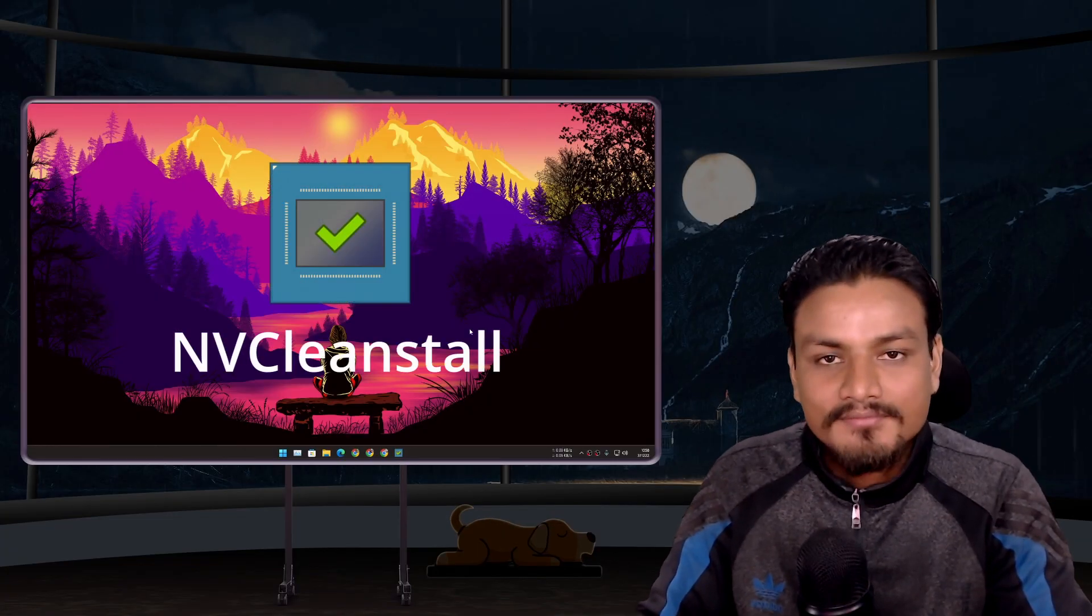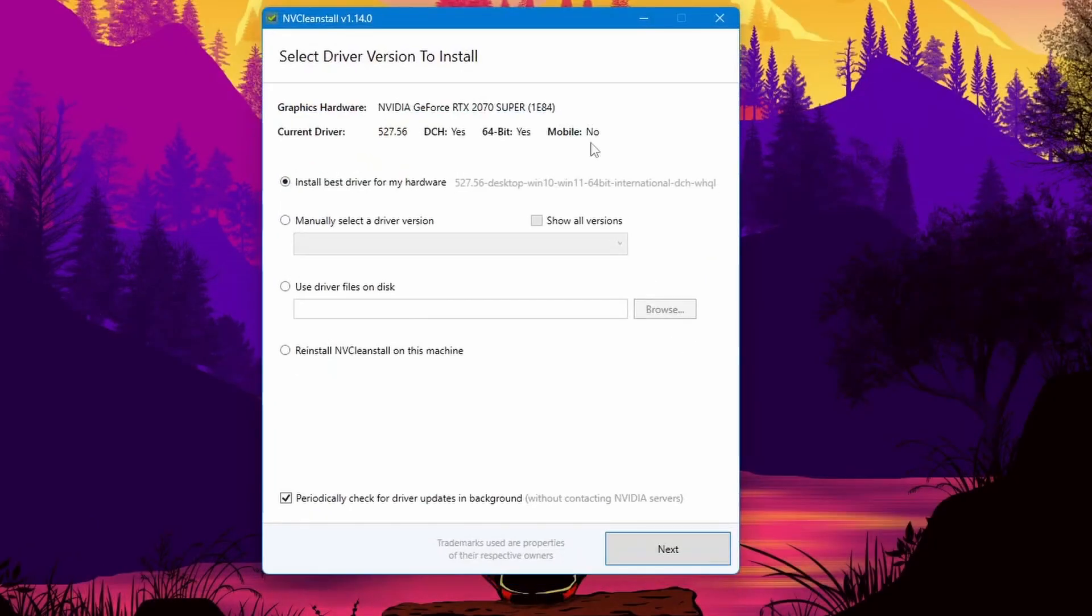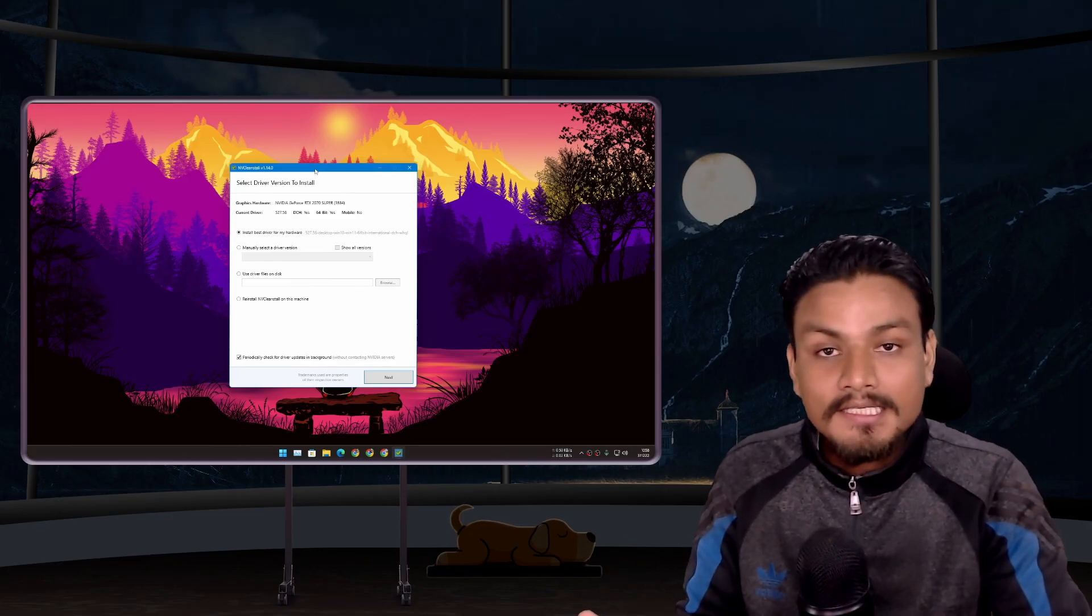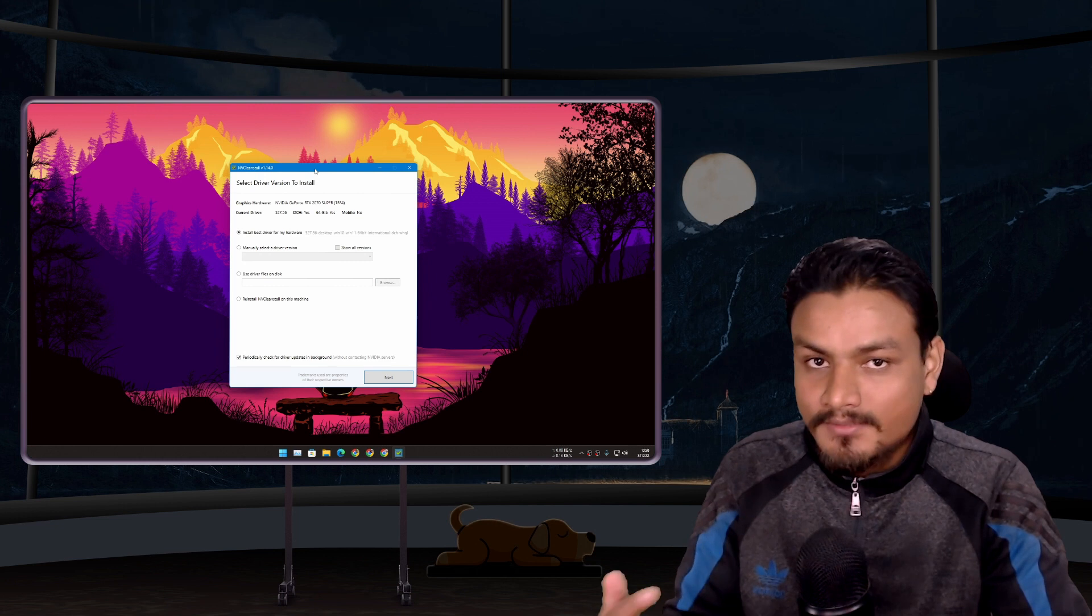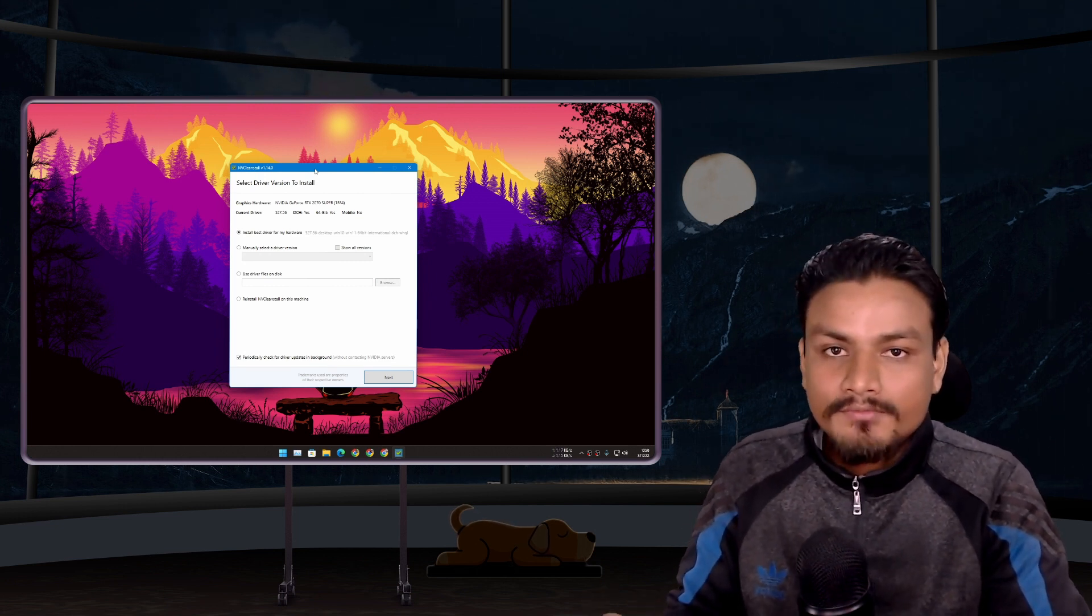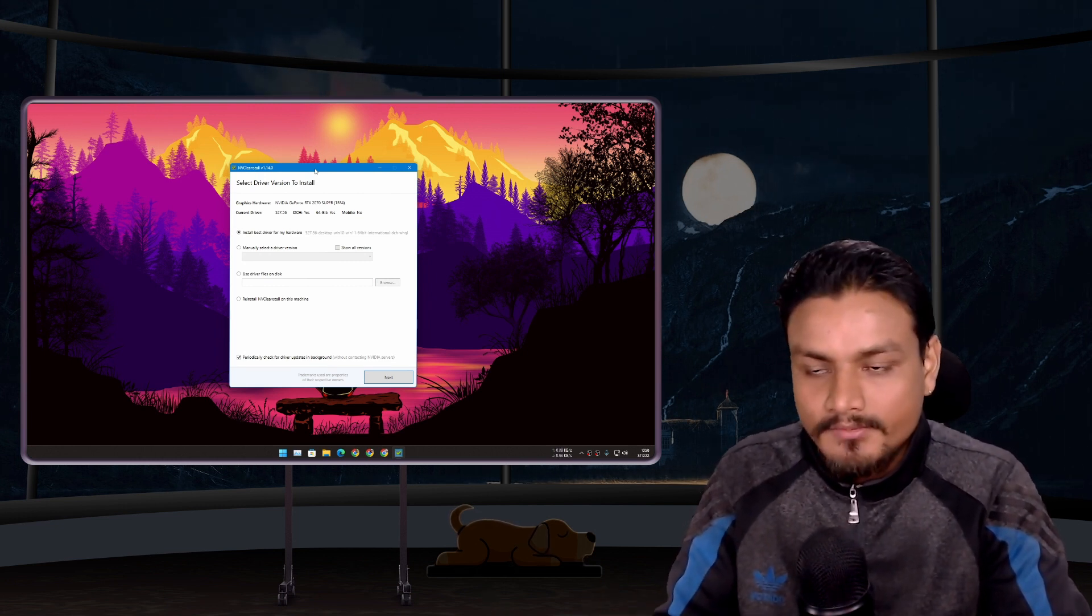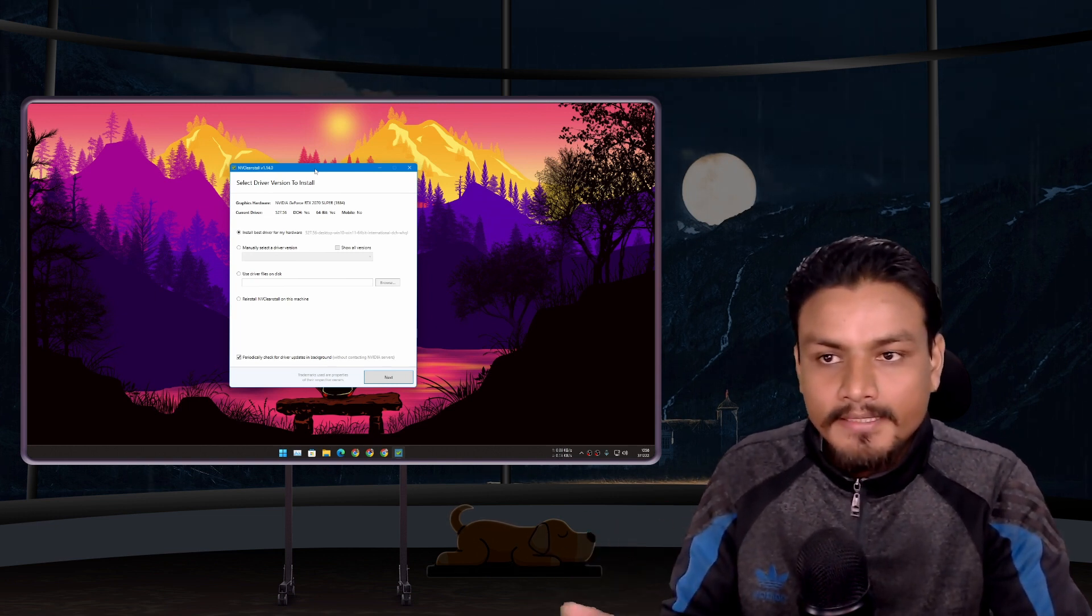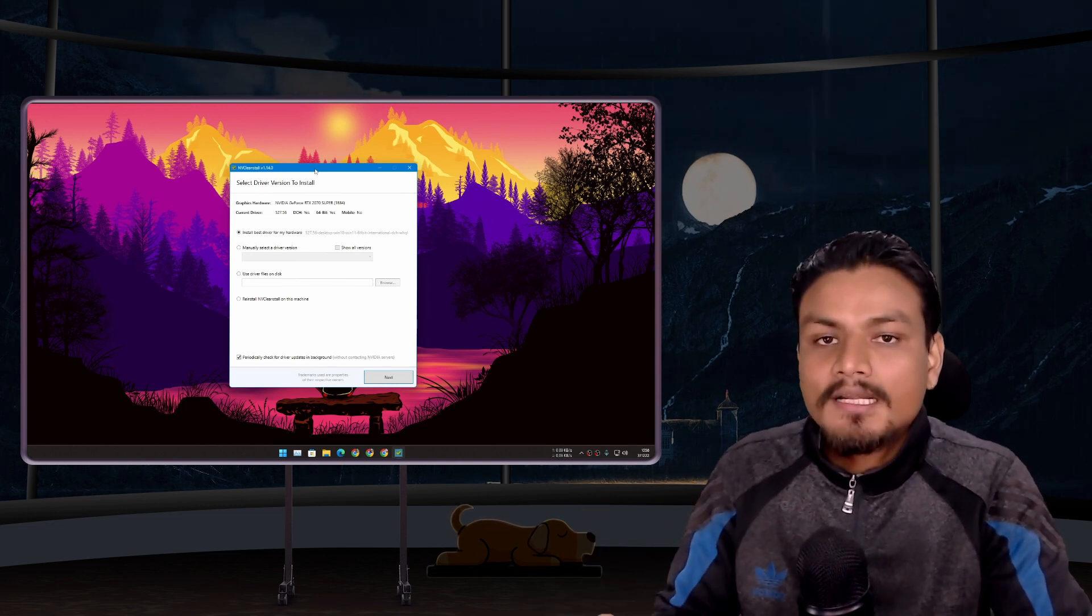Next we have NVCleanInstall. I use this tool to update my NVIDIA graphics drivers plus slim down or debloat NVIDIA graphics drivers. I use this because I don't like to use NVIDIA GeForce Experience because I don't use any of the features which come with NVIDIA GeForce Experience, for example NVIDIA ShadowPlay and many other features.